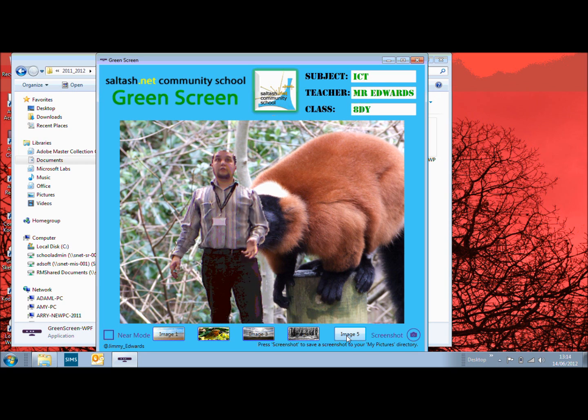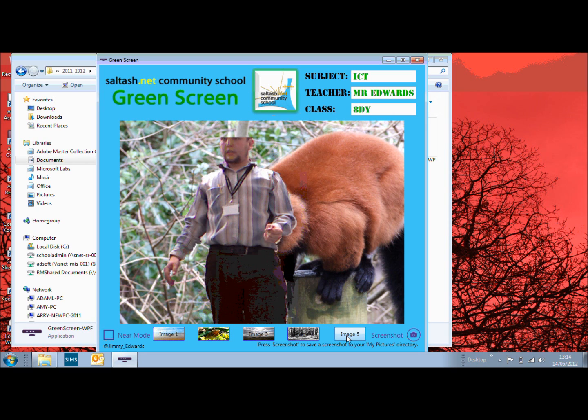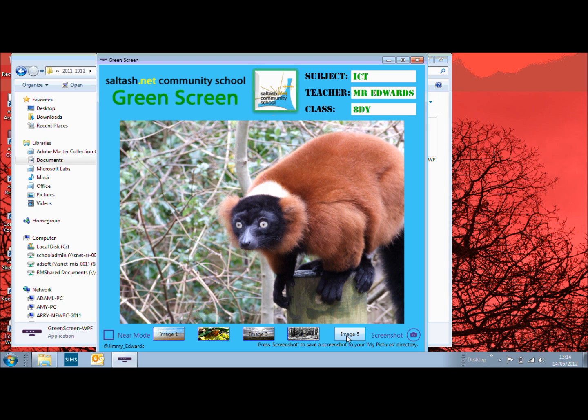There will be a generic one where you'll lose the logo and the actual saltash.net name on there so you can actually adapt it for your own classes.